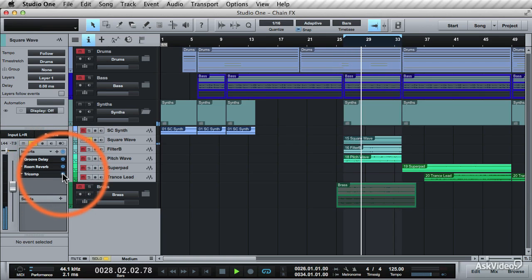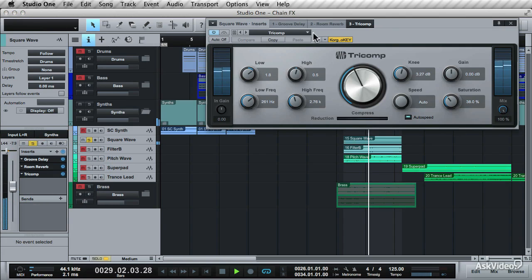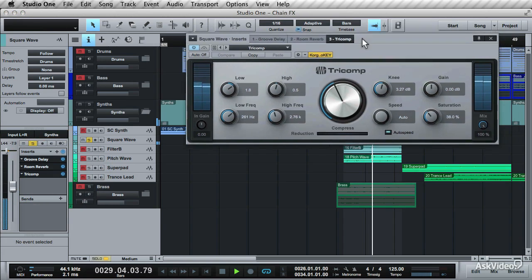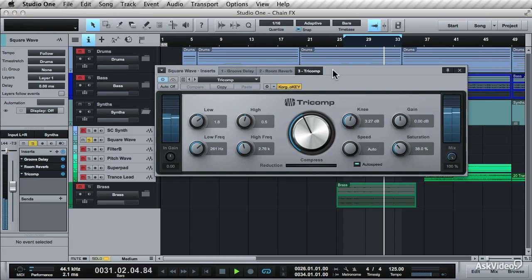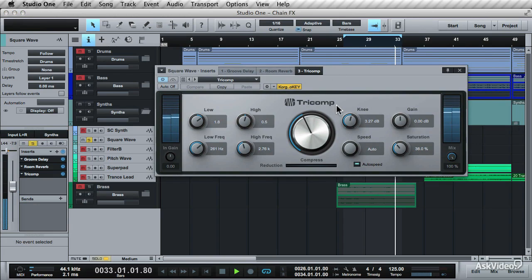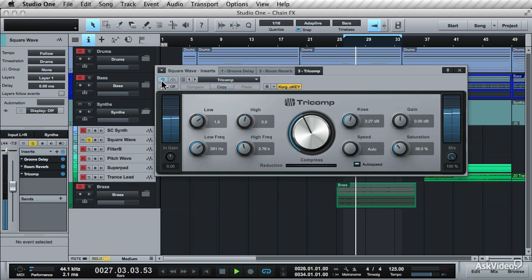And after this is the tricom. This is a 3-band compressor that'll even out the dynamics on the track after the delay and reverb effects. You'll hear that it brings up the level of the track through its gain increase.